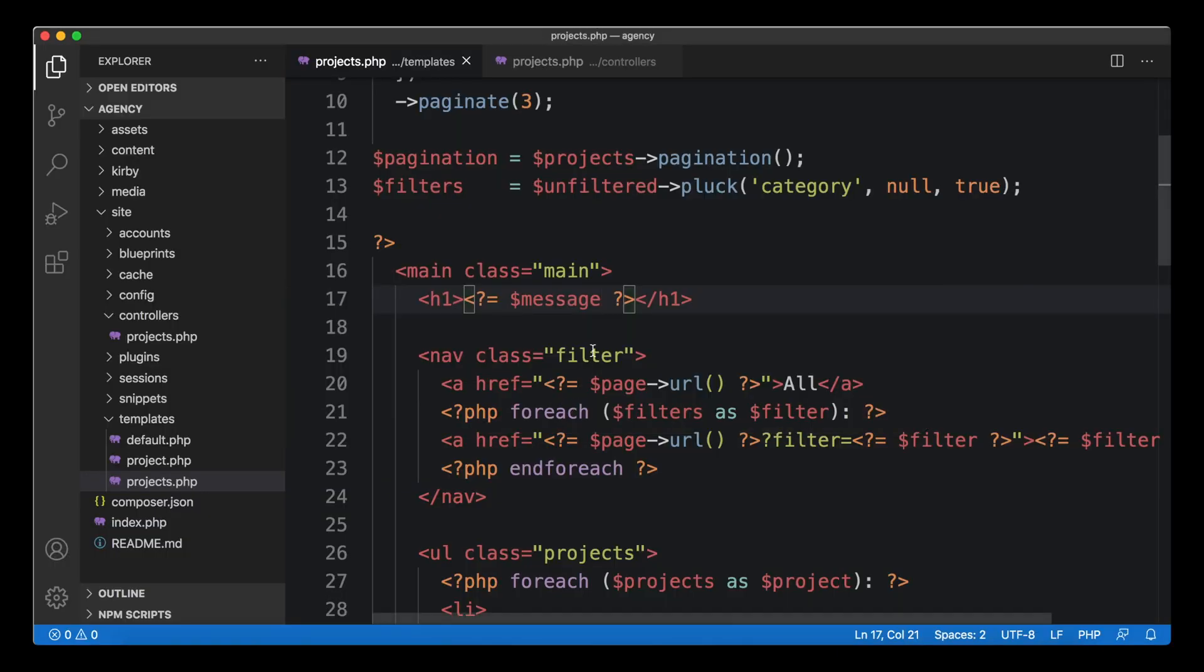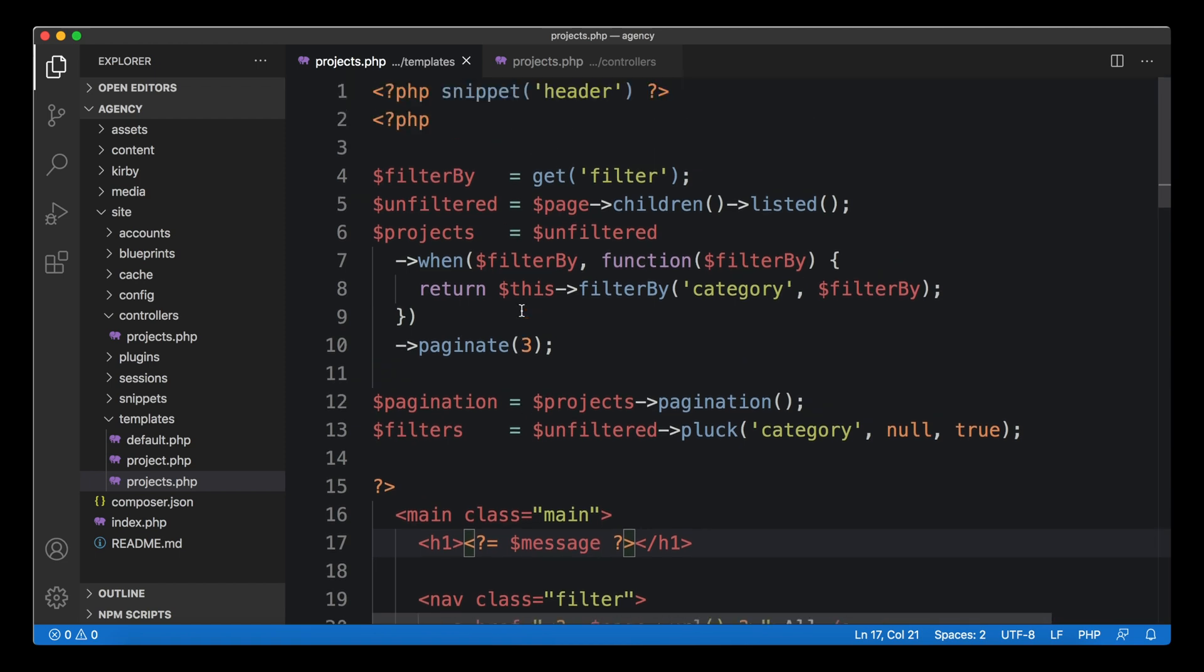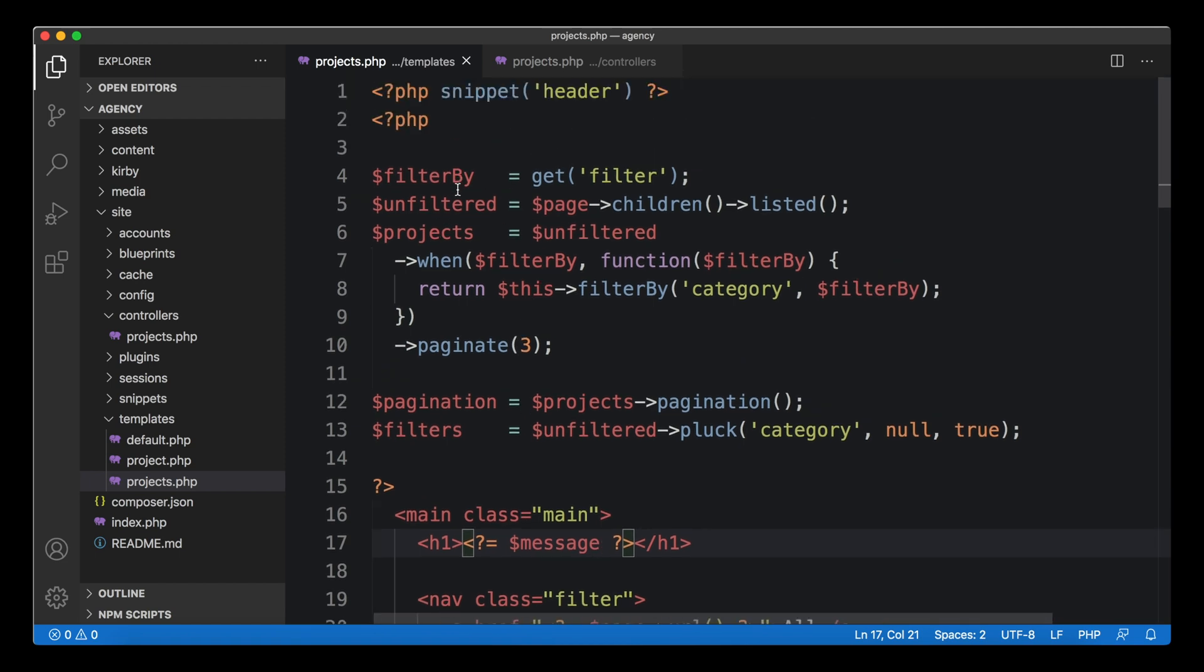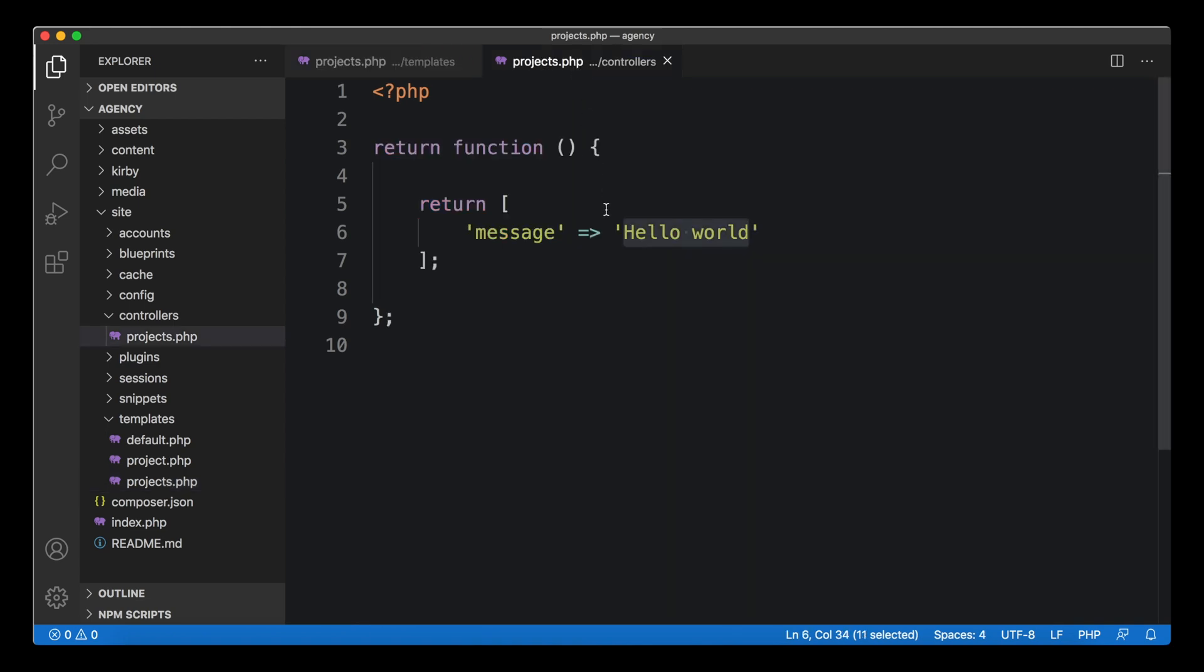We can create this new variable that will now be available in our template. We could replace a title by it, for example. This is important because otherwise, if we don't define the message variable, this would throw an error because the message variable is undefined.